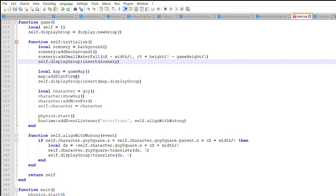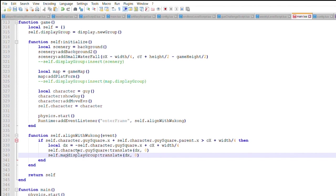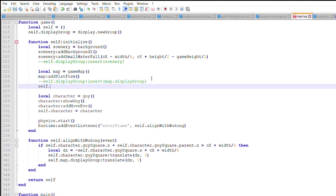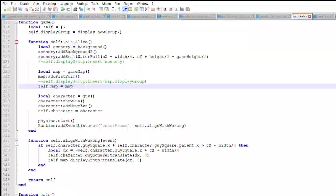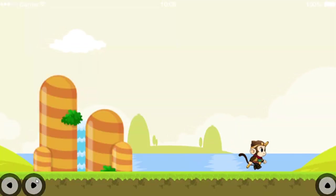First off, I want to create a stationary background, and to do this I will remove it from the display group and instead only translating objects that are within the game map. Now the background remains stationary.